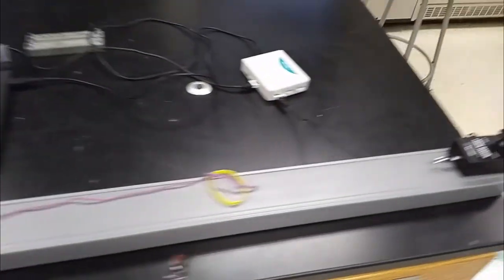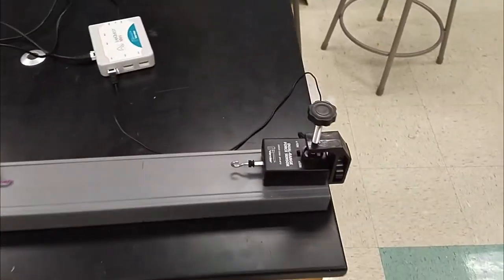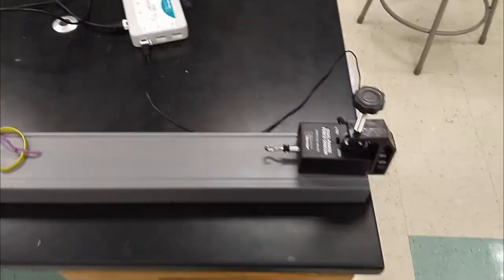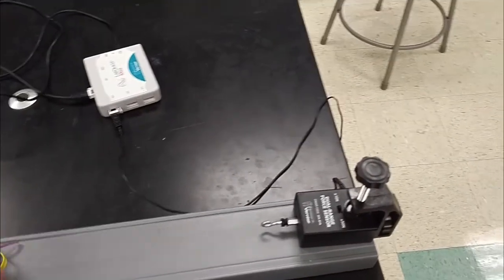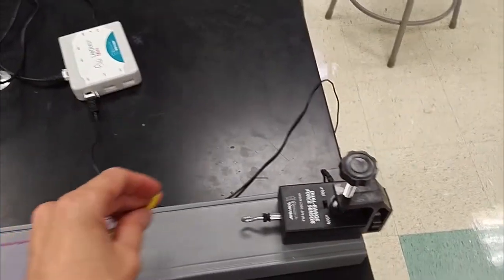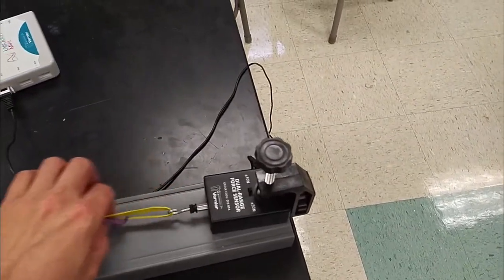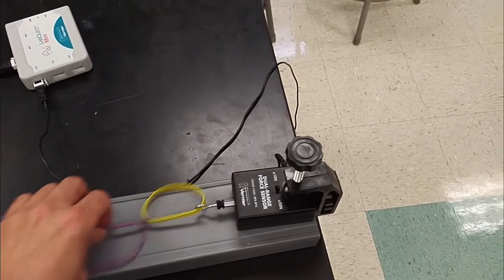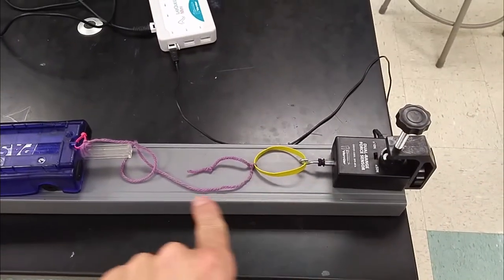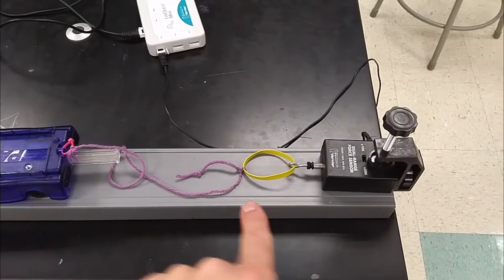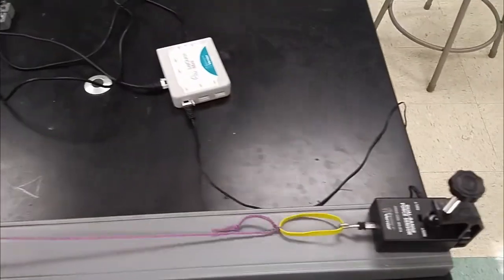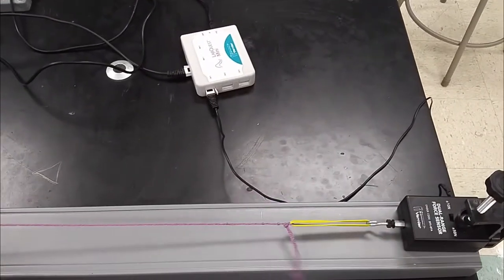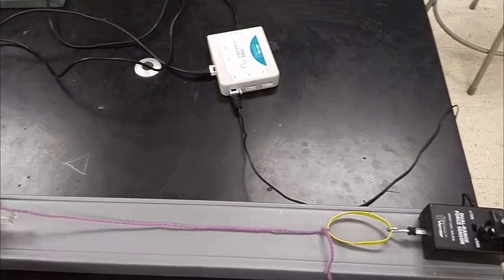Over on the other side of the track you have this force sensor which has a little hook on it. We're going to attach either the string or the rubber band to the hook like this and it's going to measure how much tension is in this string as the cart starts to pull this way as the cart rolls across the table.